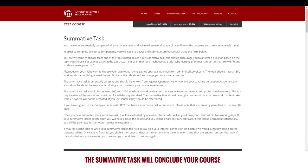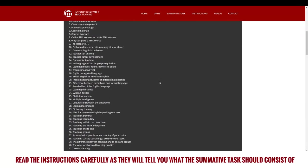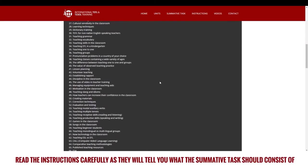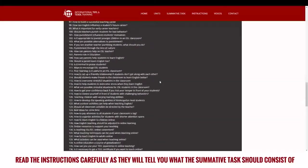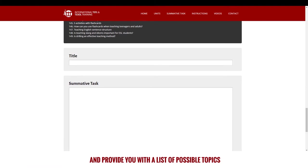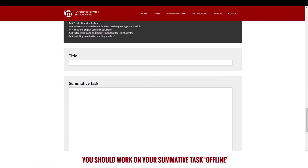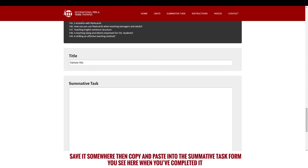The summative task will conclude your course. Read the instructions carefully as they will tell you what the summative task should consist of and provide you with a list of possible topics. You should work on your summative task offline in a word processor on your computer or device, save it somewhere, then copy and paste into the summative task form you see here when you've completed it.